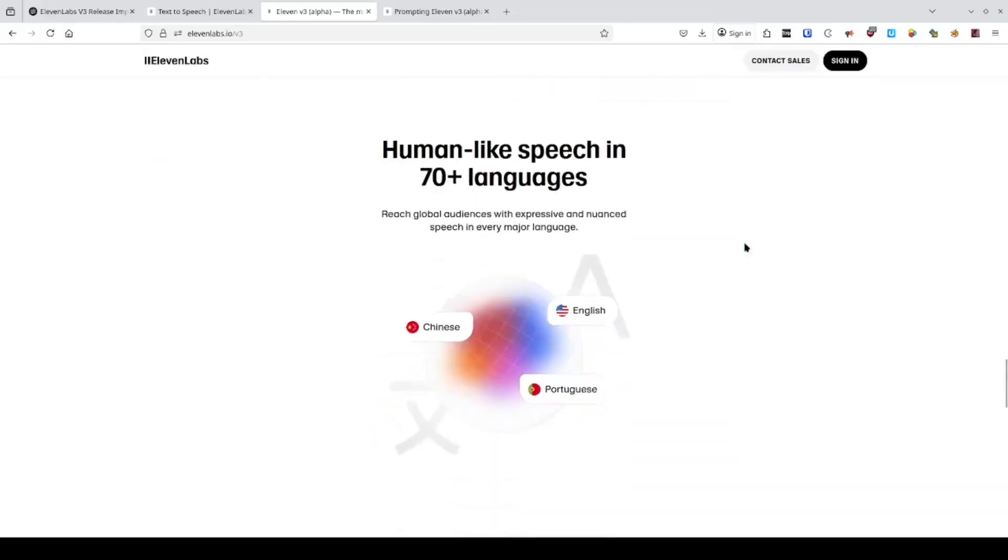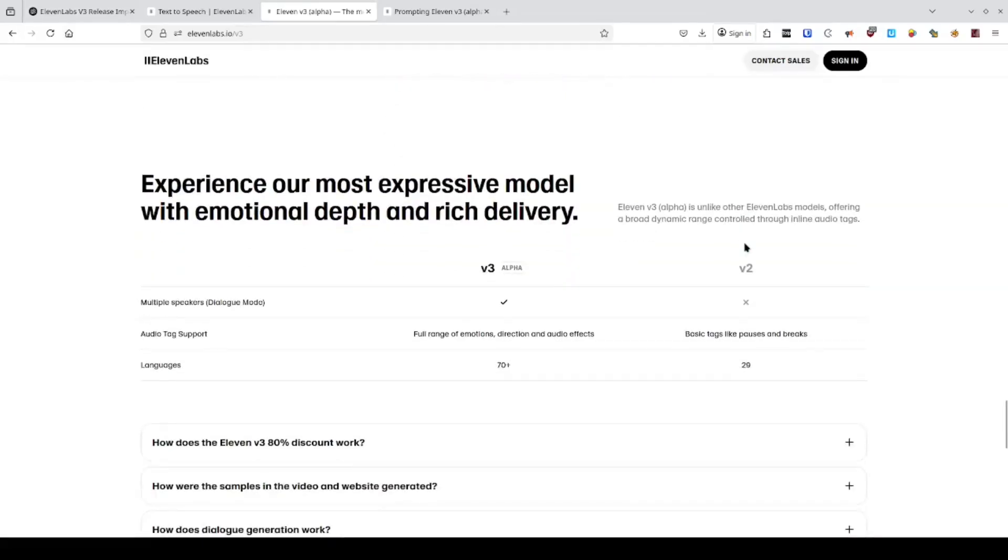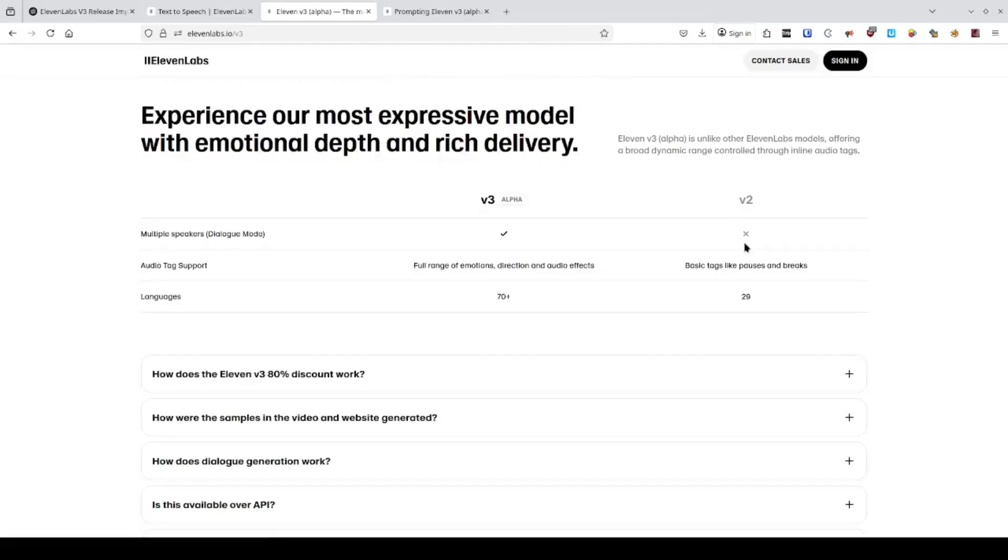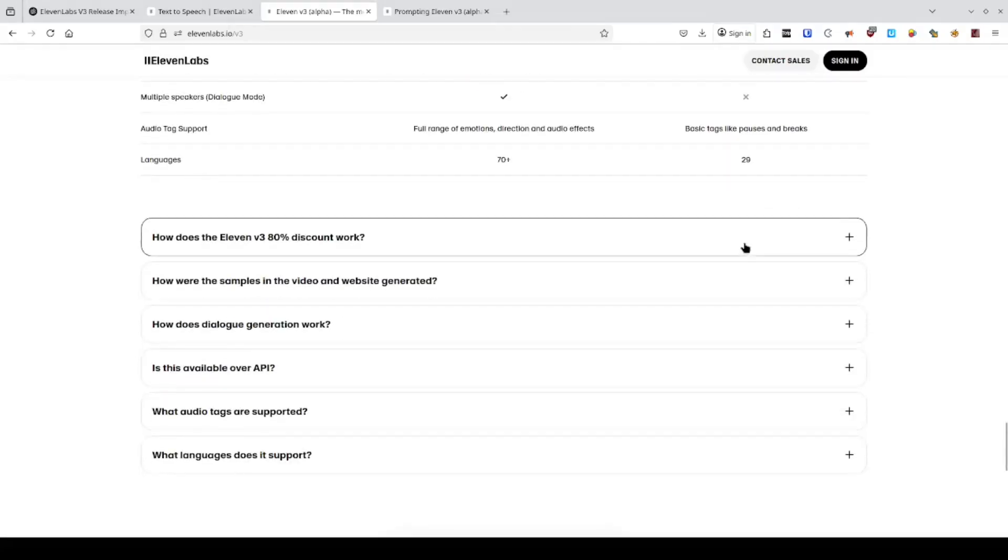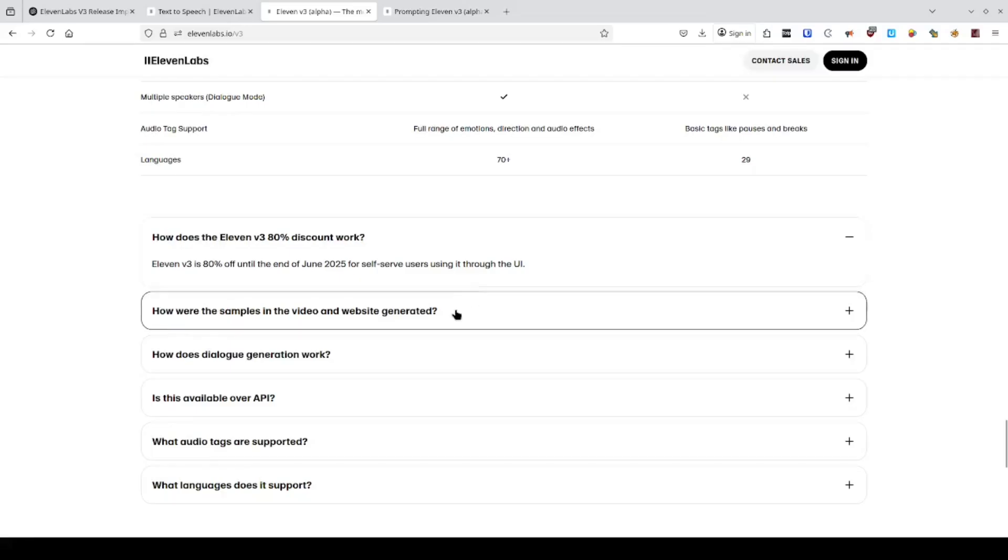And it's not limited to one use case either. Faceless content, animated shorts, dramatic podcasts, audiobook narration. Entire books with full cast-style performance from a single prompt flow. It all just works.